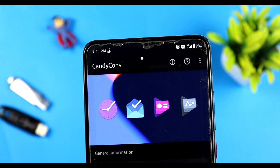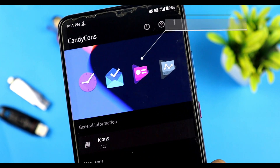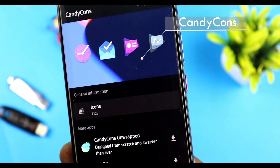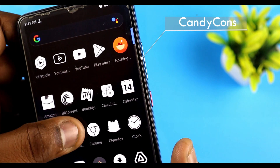Okay, in a second we have a Candy Con — this is a unique icon pack. Okay, if we apply it, we can use wallpaper.